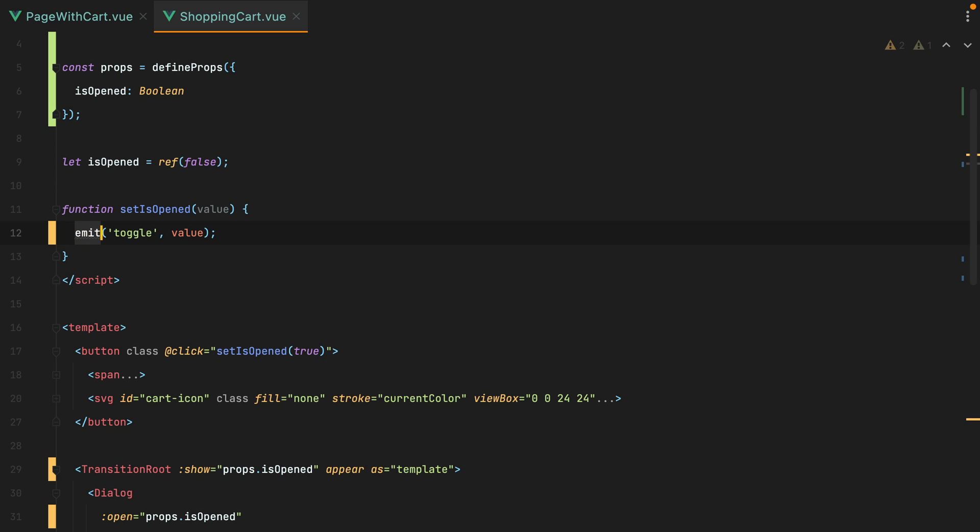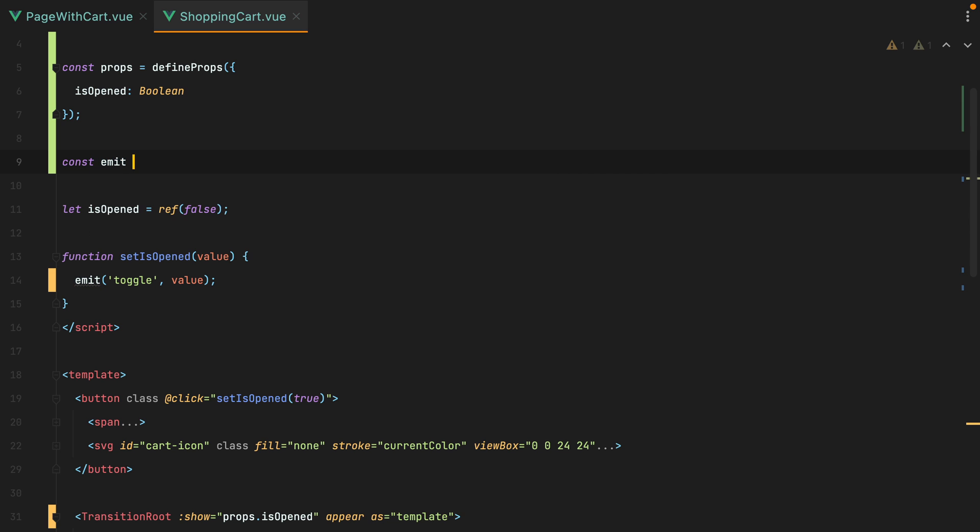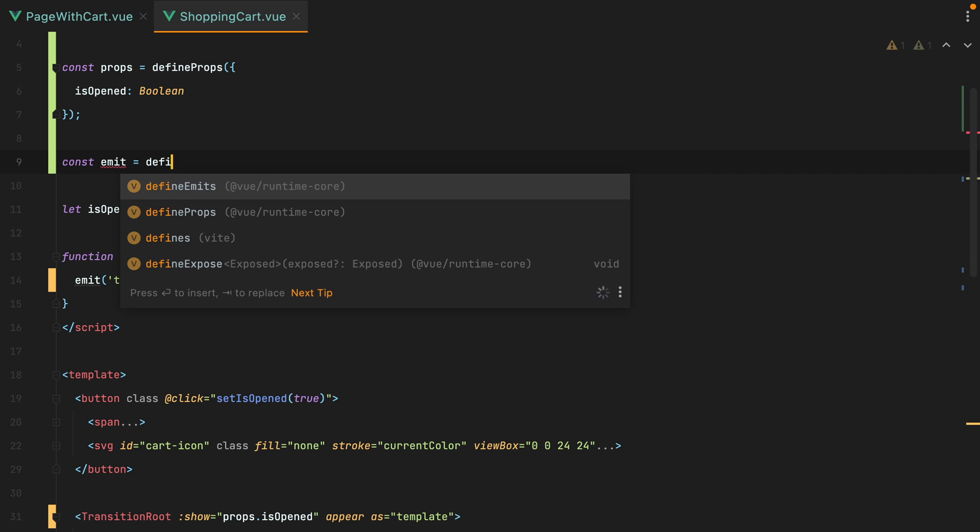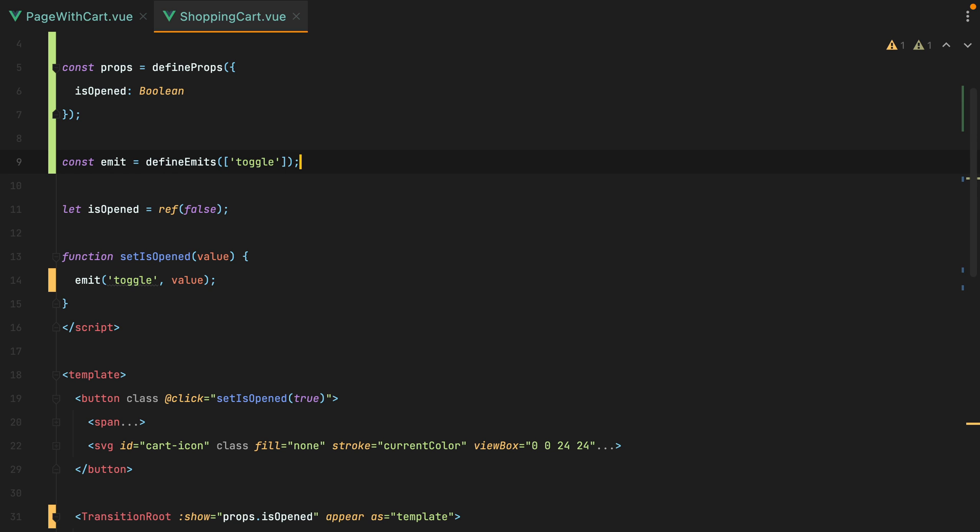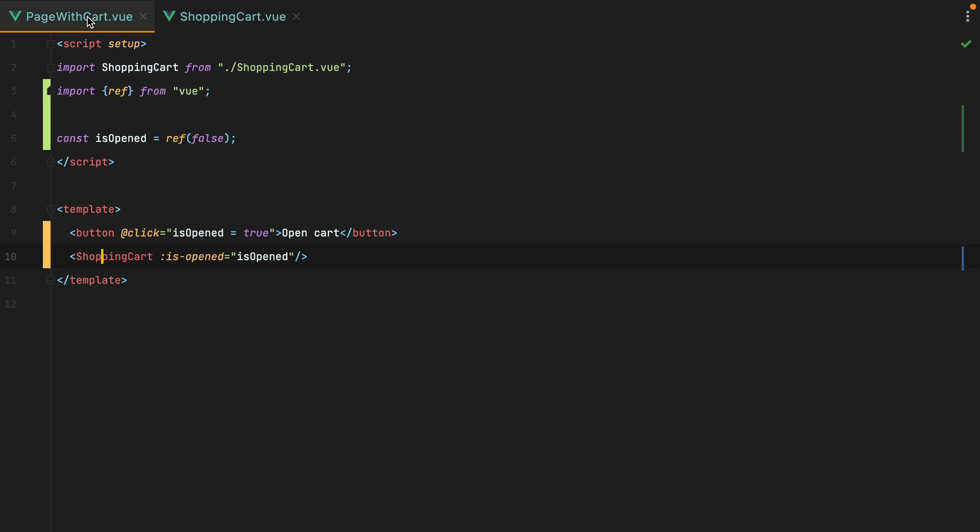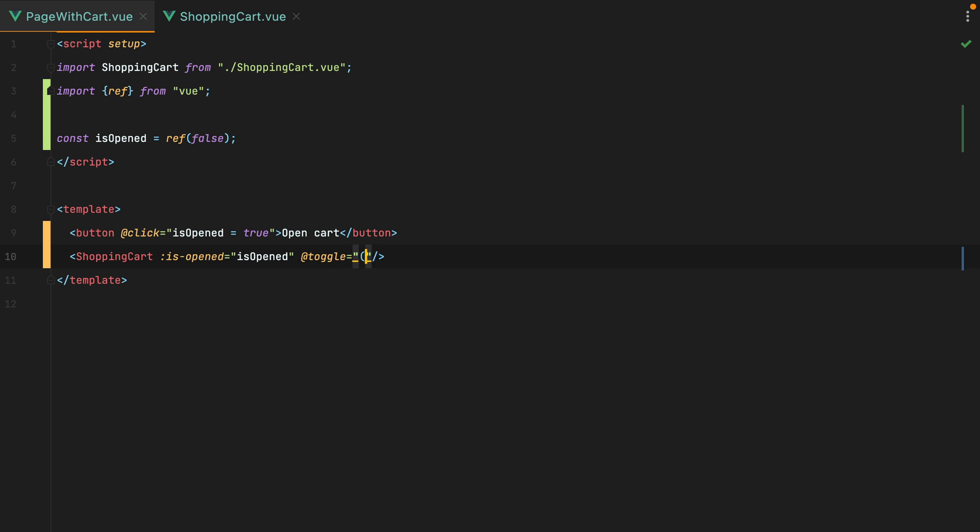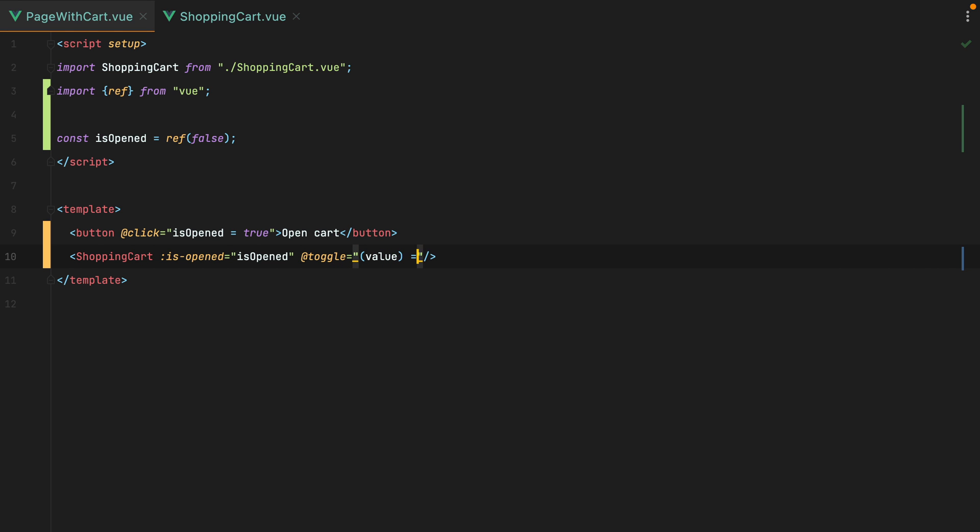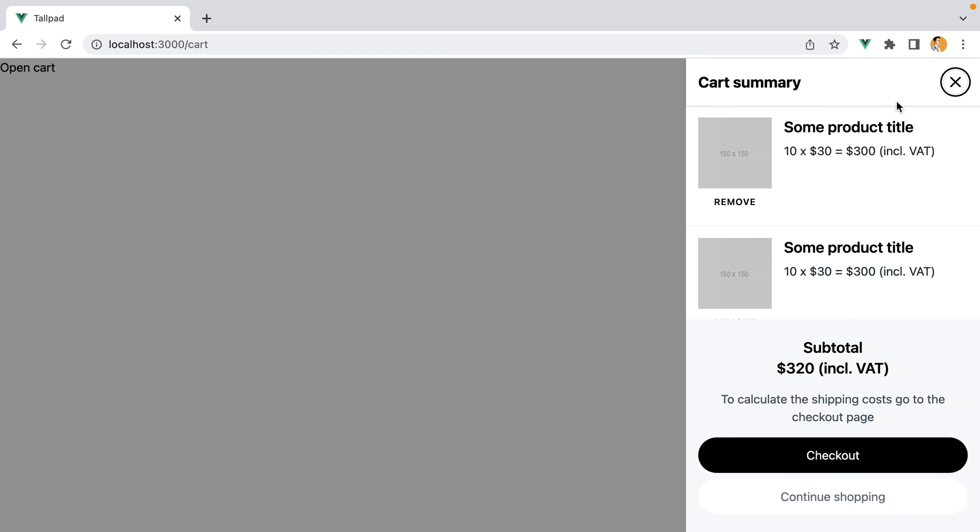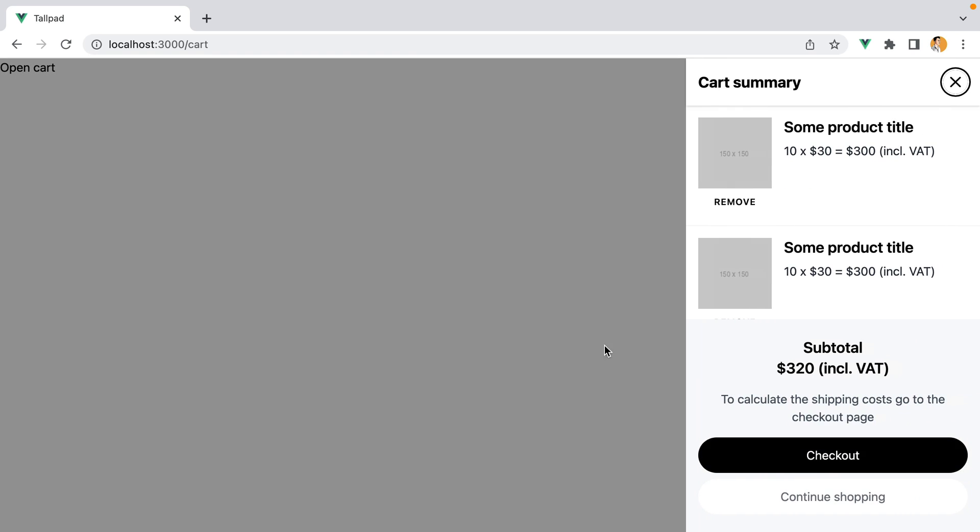To access the emit function, we can do const emit equals defineEmits, and pass it an array with the emitted events, which will be toggle. Then on the parent component, we can listen to the toggle event and update the isOpened value. So we'll do atToggle, and this will be a function that will receive the value. And we'll do isOpened equals value. If we go in the browser, refresh, click the open cart button, the slide over opens. We can then close it using the X button, and of course the old button works as well.